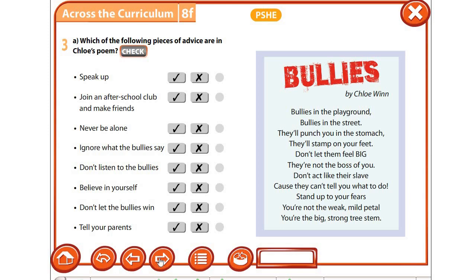Посмотрите и сравните. Если вы обратили внимание, здесь использовано настоящее простое время, то есть используются глаголы do и don't. Например: don't let them feel big — не позволяйте им чувствовать себя большими; don't act like they're slave — не ведите себя как их рабы. Или же просто глаголы в повелительной форме: stand up to your fears — стань над своими страхами, будь выше страхов. Наша задача — составить советы, используя модальный глагол should.